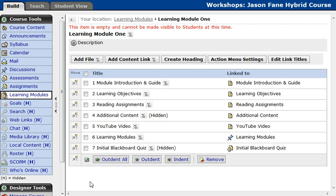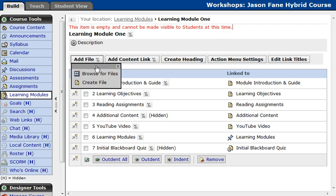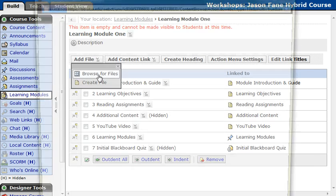One last thing I'd like to show you is how to add a file from your desktop. So there are three things we're talking about here: one is adding the content link, and the other is adding your own files. When talking about adding your own files, one important thing is that the file is web accessible, and one of those formats is the PDF format. So I'm going to browse for files.